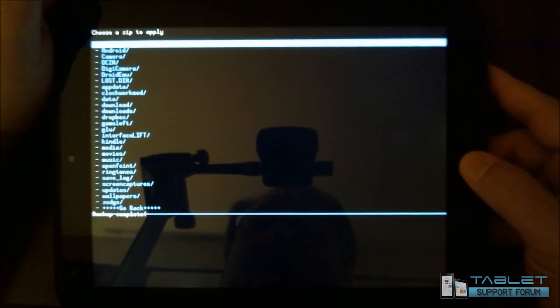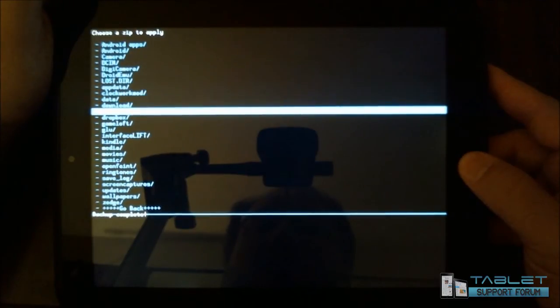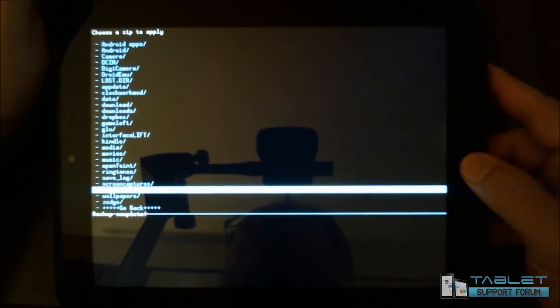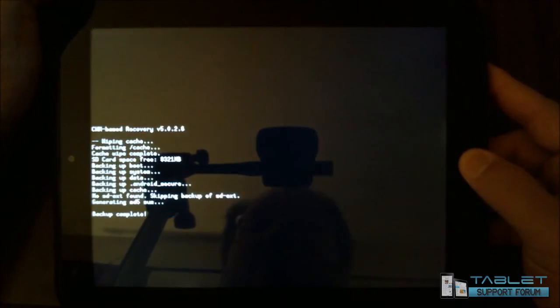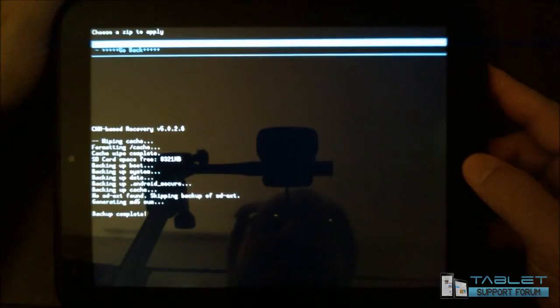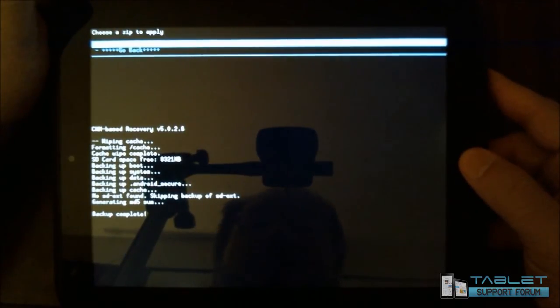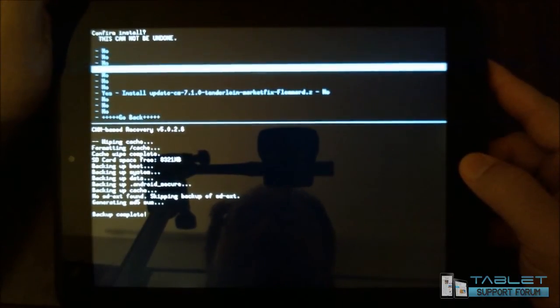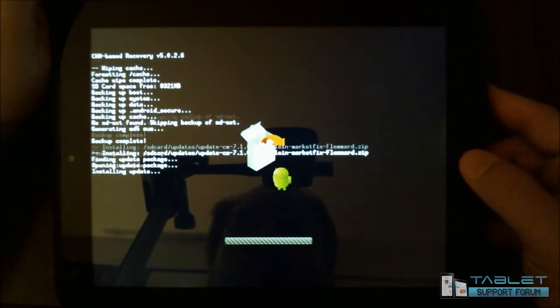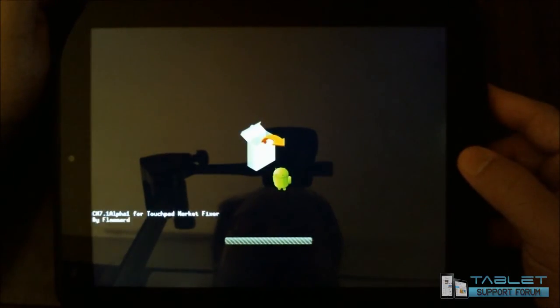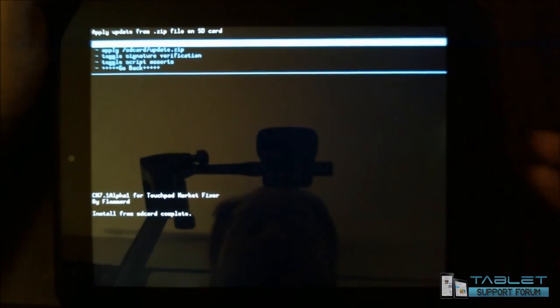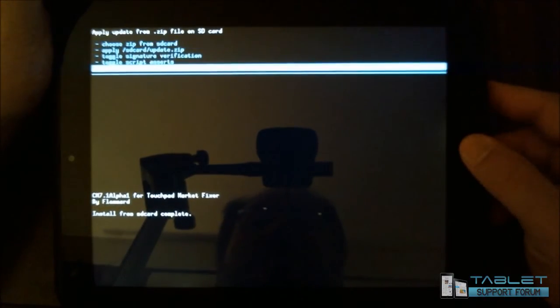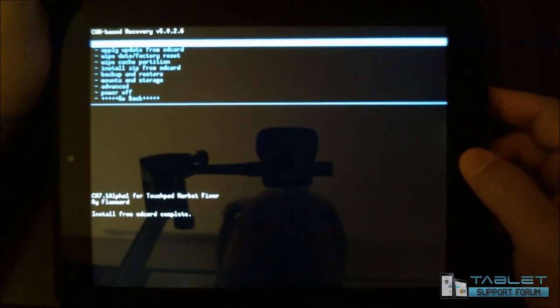I have made an updates folder with my Android device in USB mode and I have placed in the updates folder the actual file that we've gotten to tweak the market a bit. So I'm going to choose that here and say yes, and install from SD card complete. That's all we have to do. So I'm going to go back and I am going to reboot the system now.